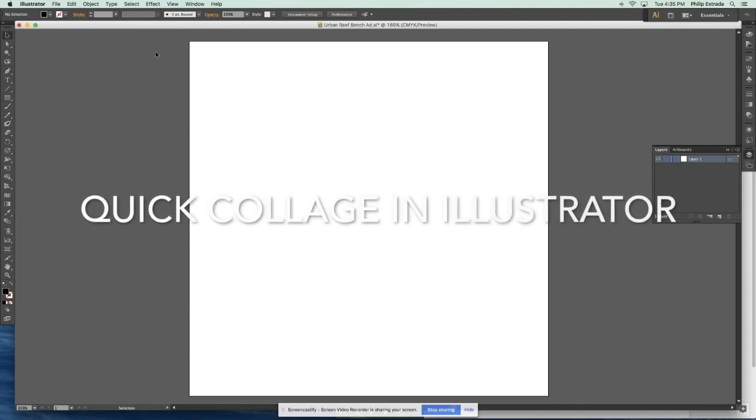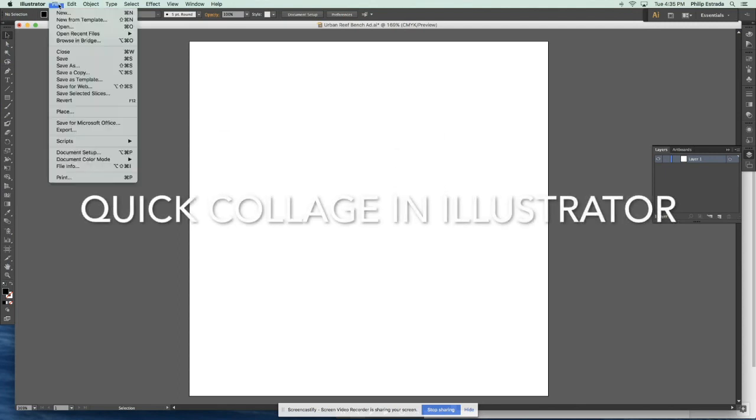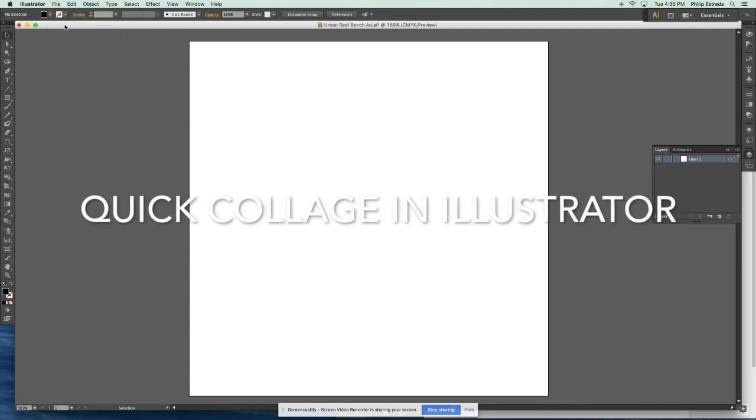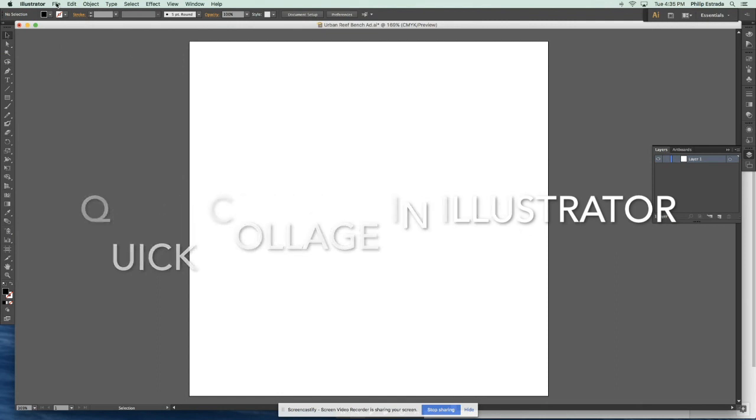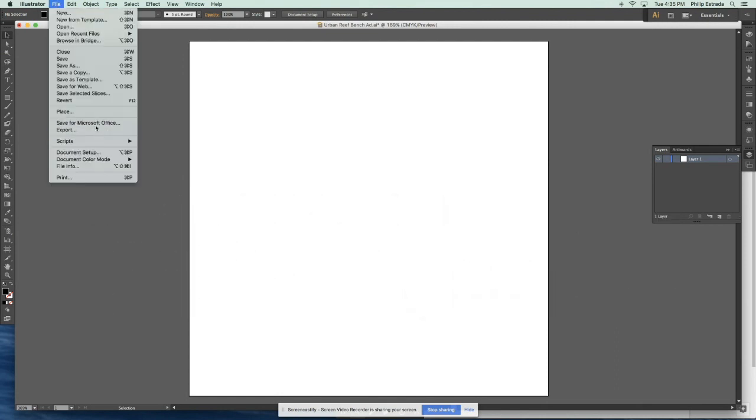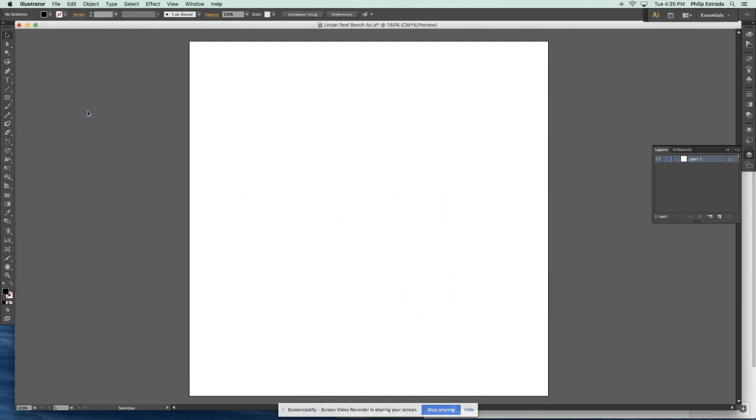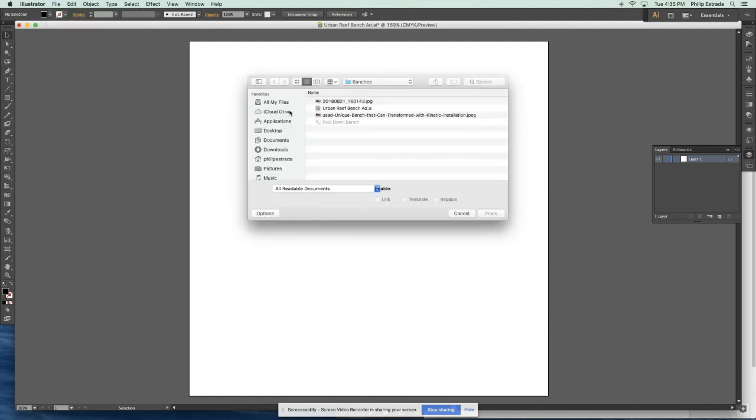Okay, so here's my little tutorial on how to make these little collages. So first of all, you've got to have all the images you want to use downloaded and you'll click place and then start with your background image.